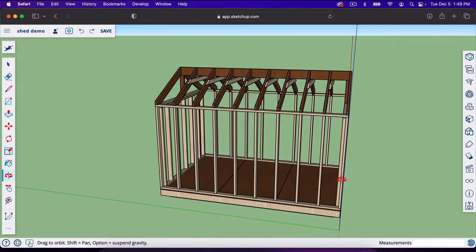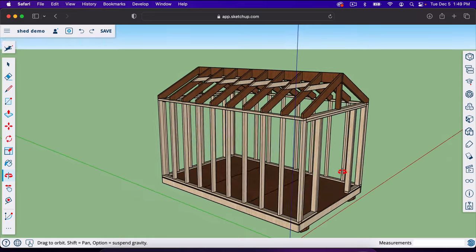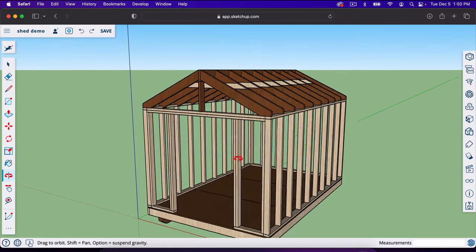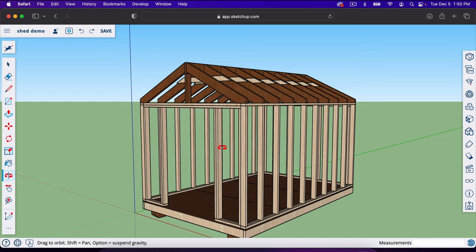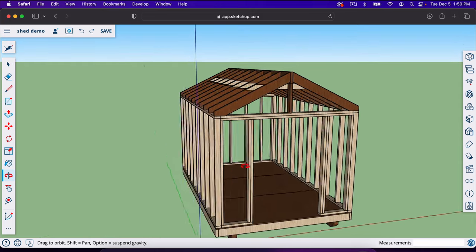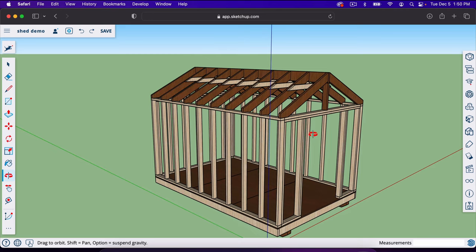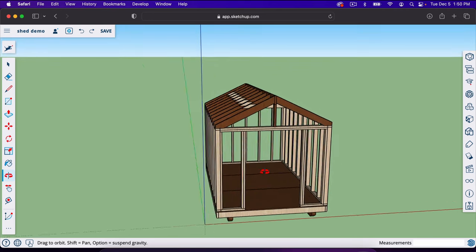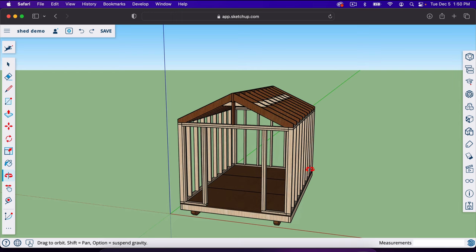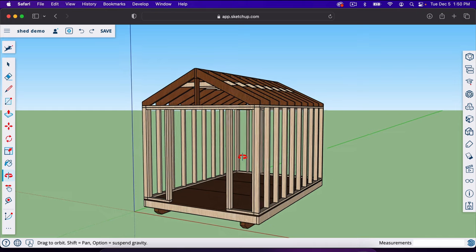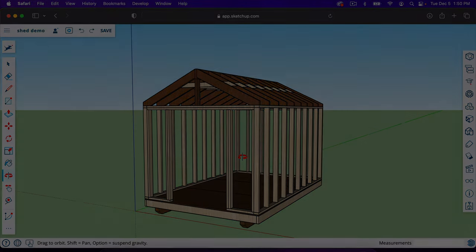That is basically the complete process — we just built an 8x12 shed in SketchUp. The purpose was to teach you how to use SketchUp to design a shed, but the truth is you could go out and build a shed exactly like what we put together here. Thank you for watching this SketchUp tutorial — I appreciate you, and I'll see you in the next video.